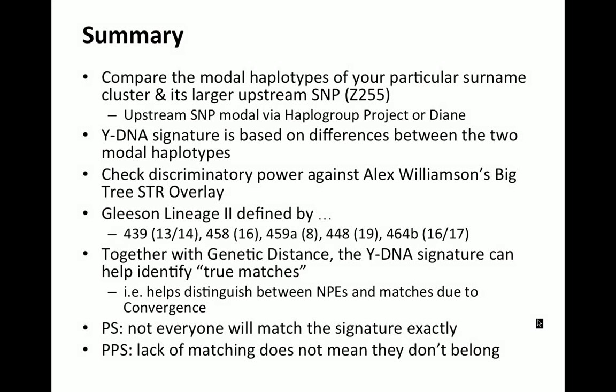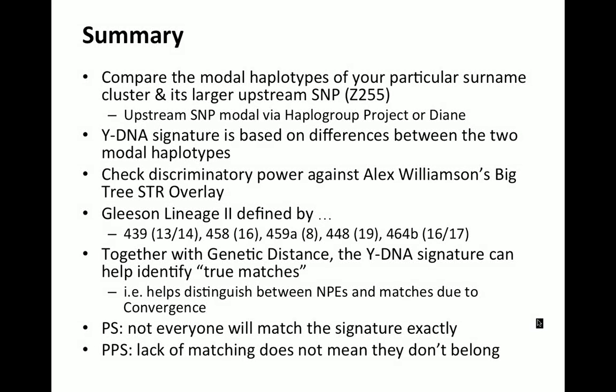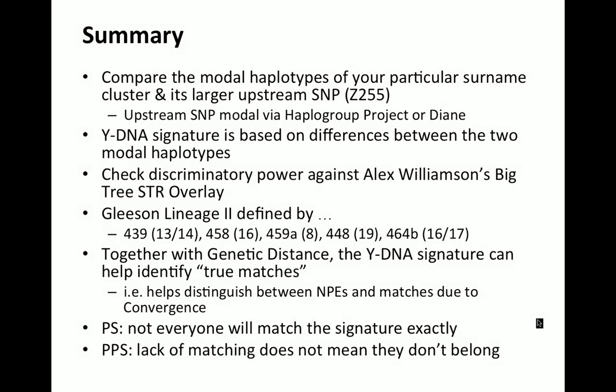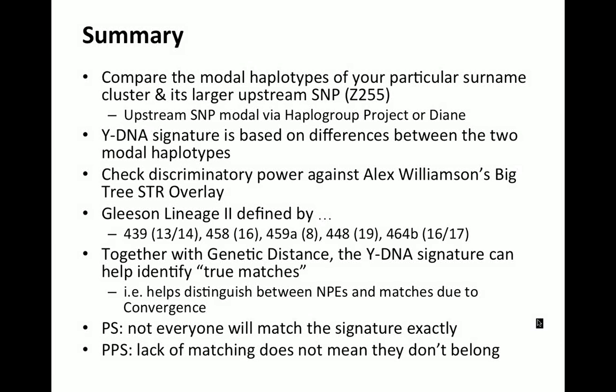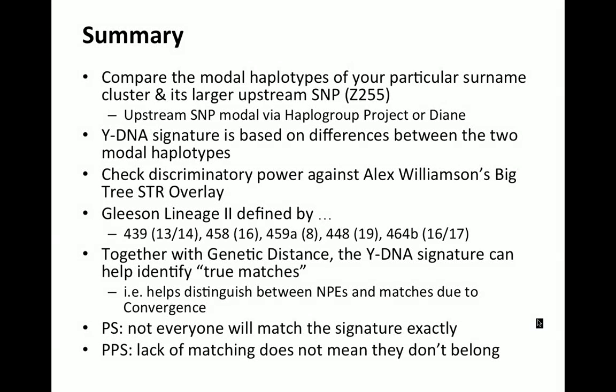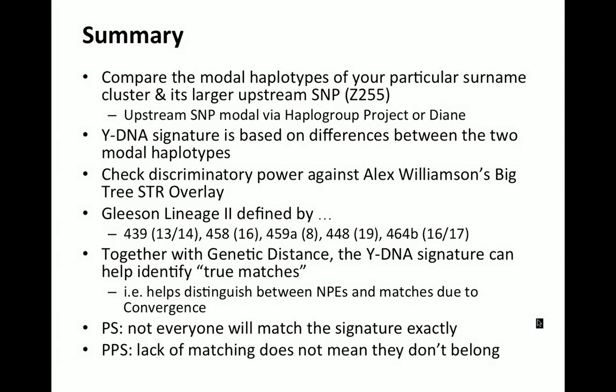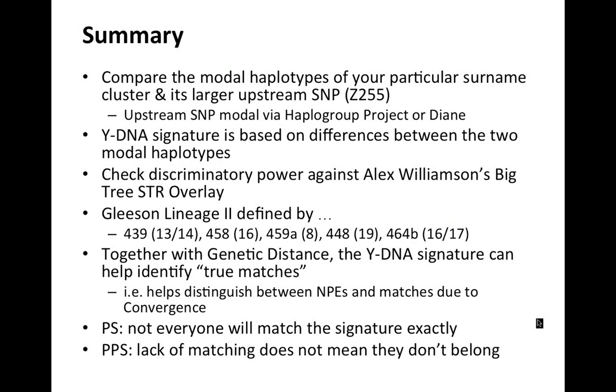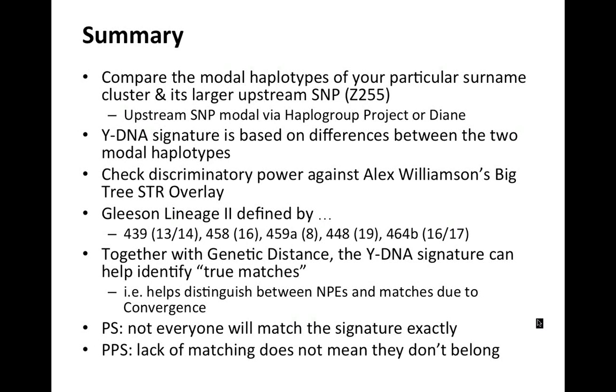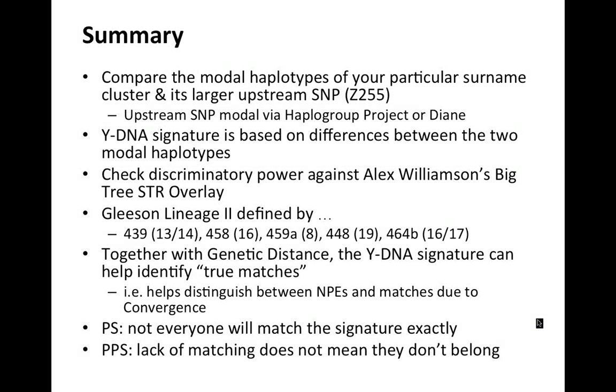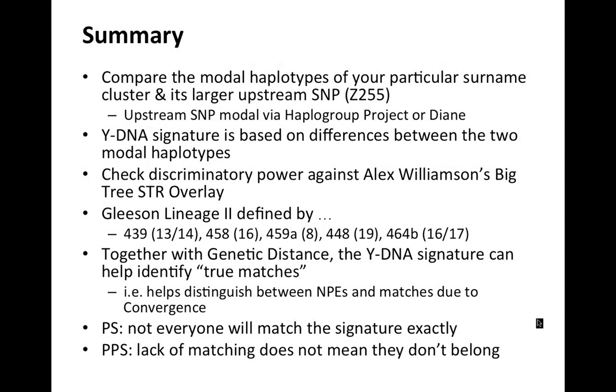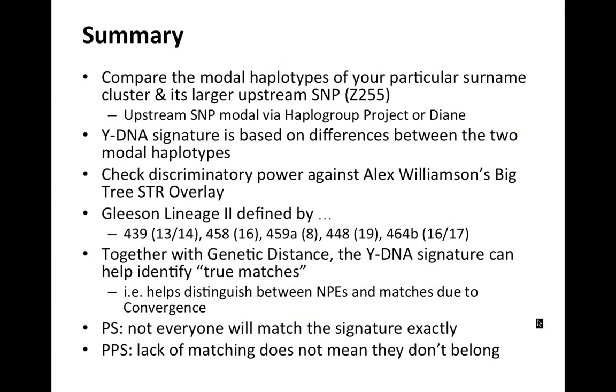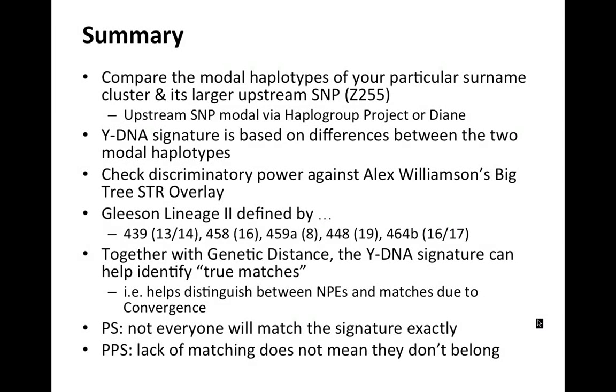And the other important caveat is that lack of matching. So if somebody doesn't match this signature, it doesn't mean they don't belong. It just means that they're not typical of that particular signature. So all the signature does is it helps identify the majority of people that would fit into that group, but there will be outliers that will be missed. So just because somebody doesn't match the signature exactly, don't fall into the trap of thinking that they don't necessarily, that they're immediately ruled out from that group. The probability is that they are, but you just need to exercise a degree of caution and circumspection. So there we go.